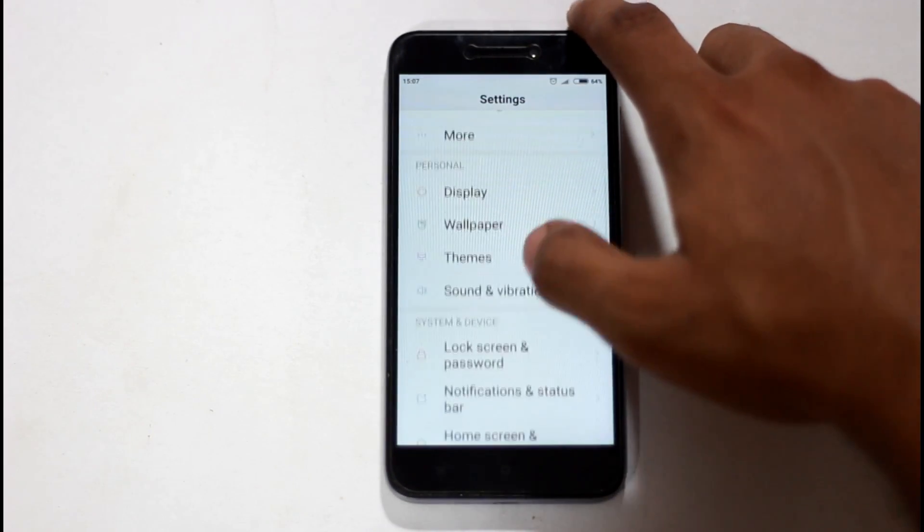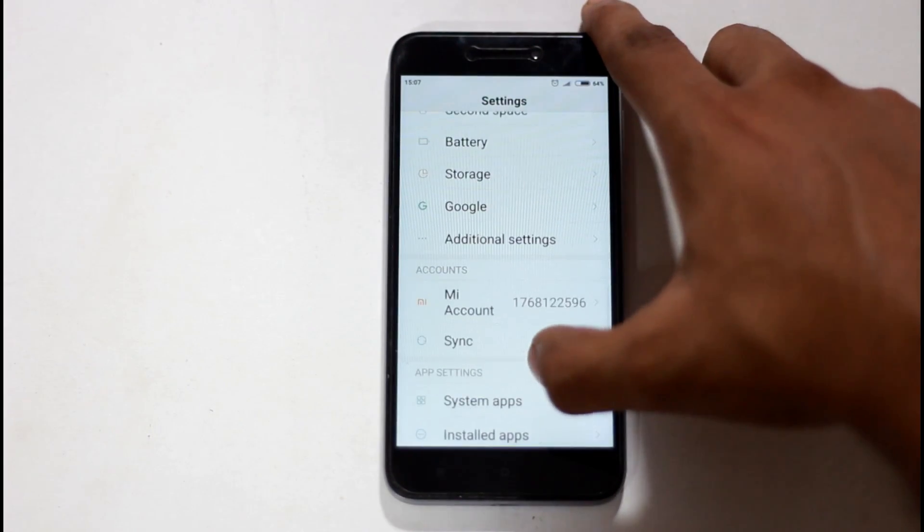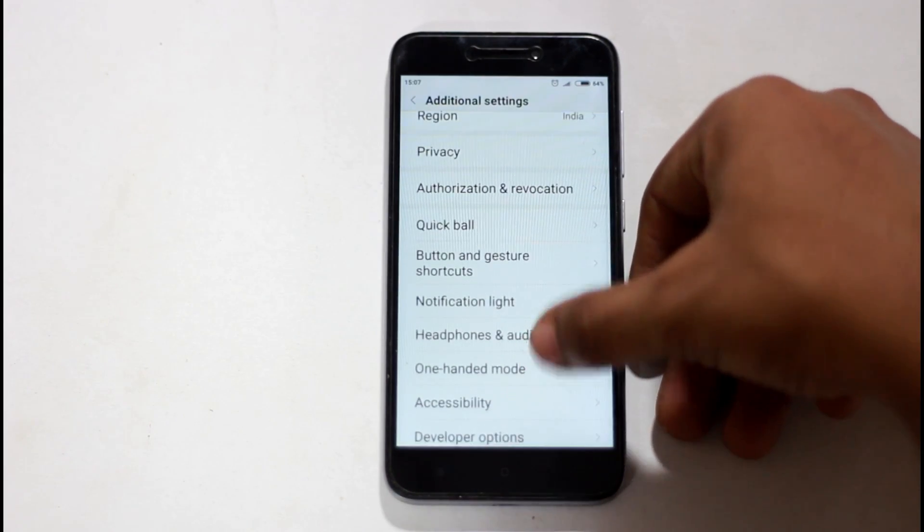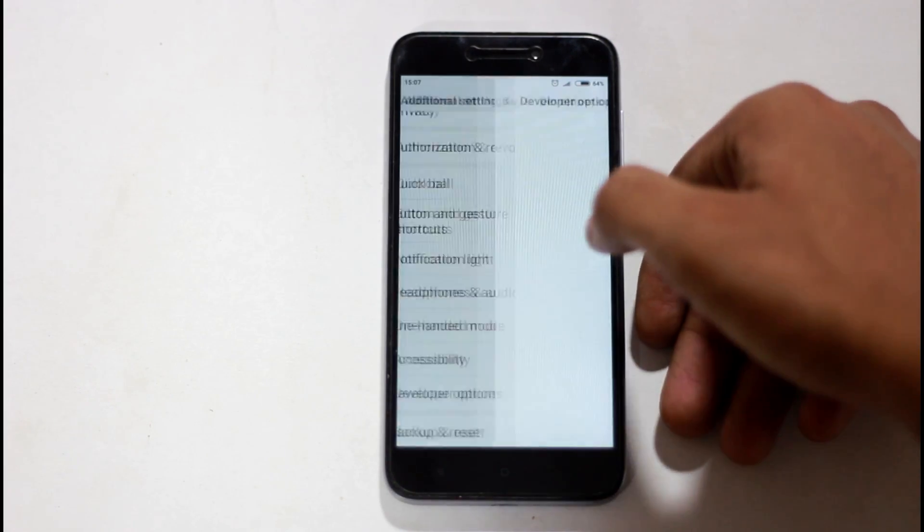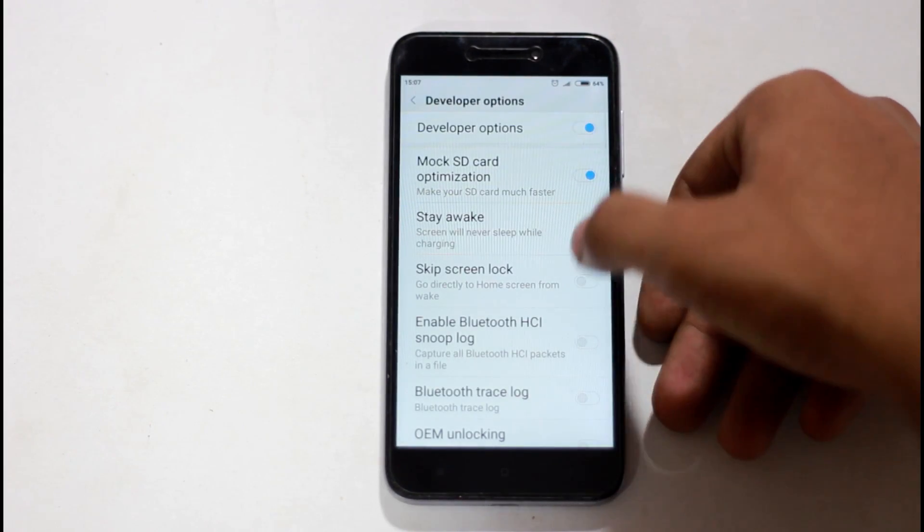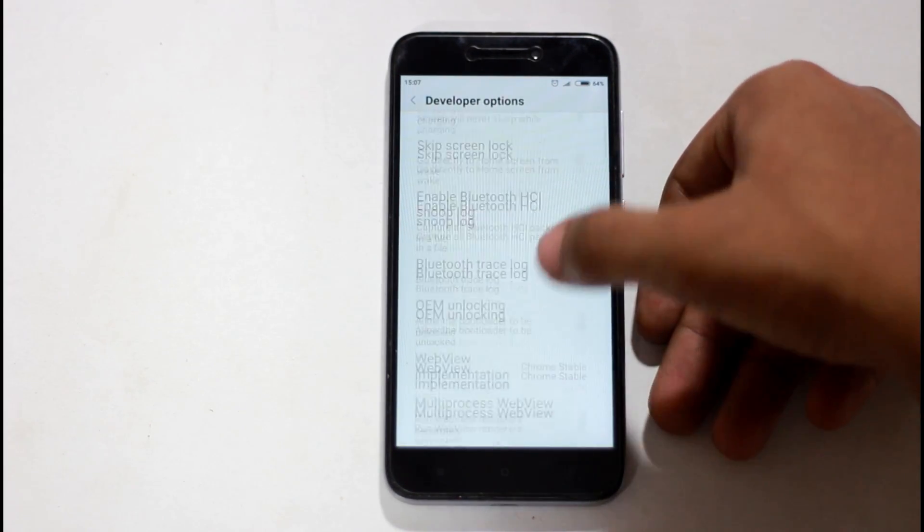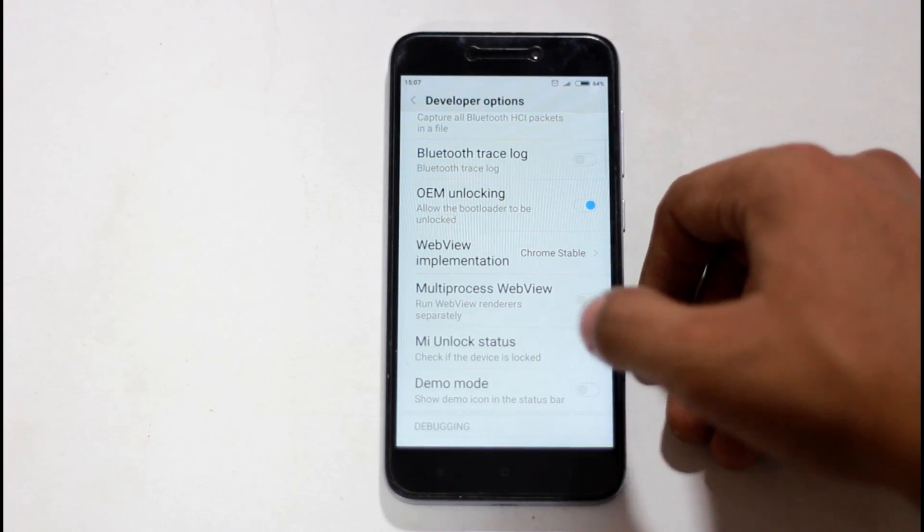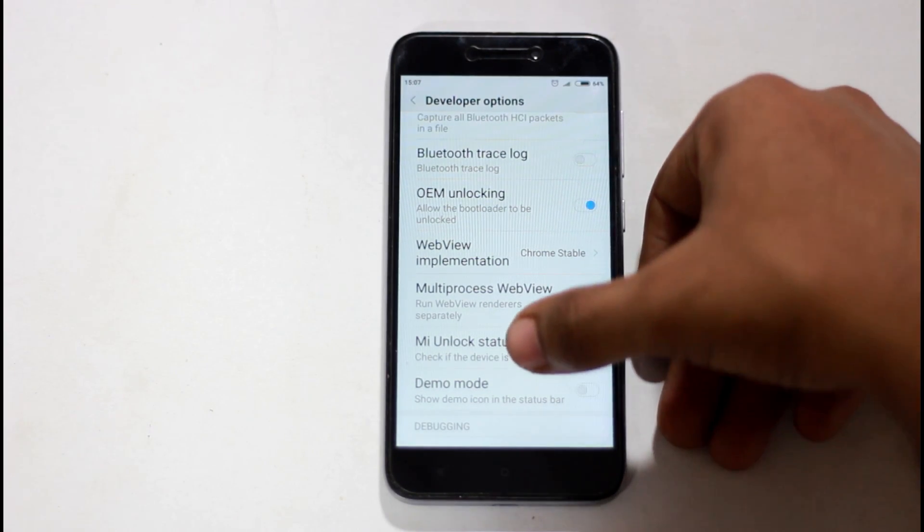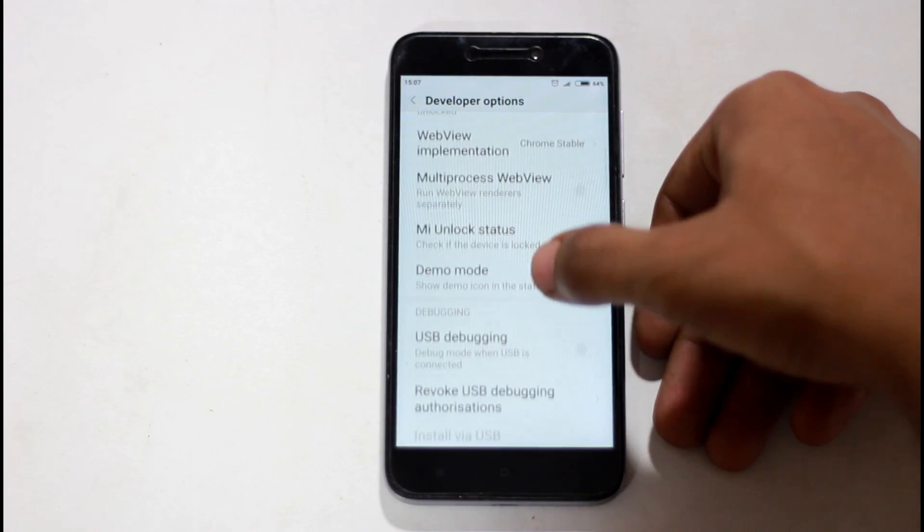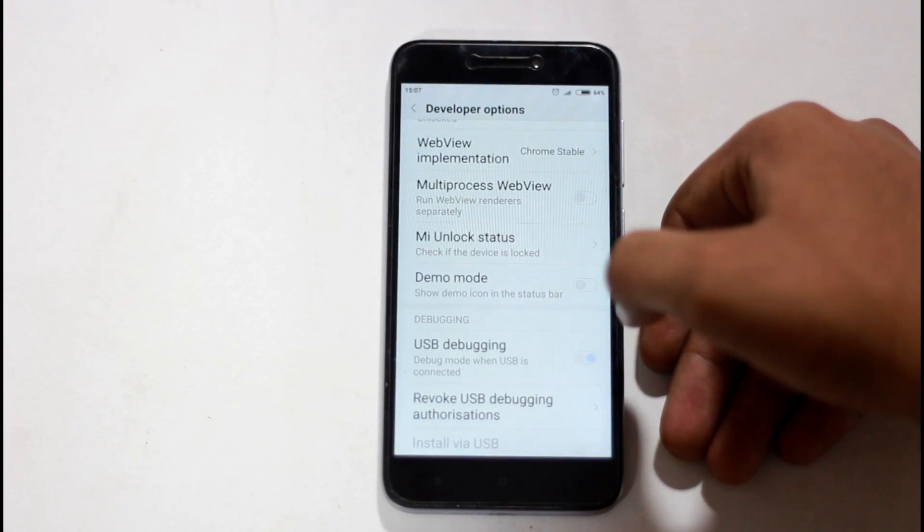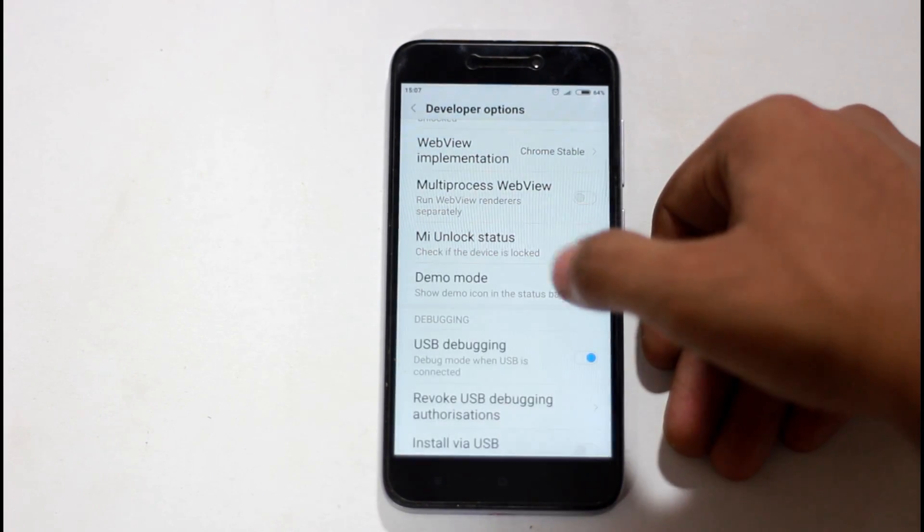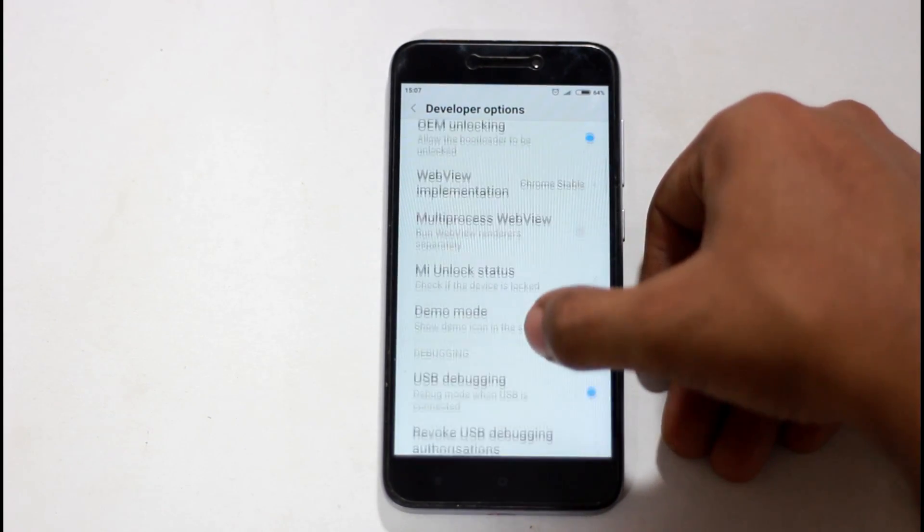Next, go to developer options in additional settings. You have to enable developer options, enable OEM unlocking, and enable USB debugging.